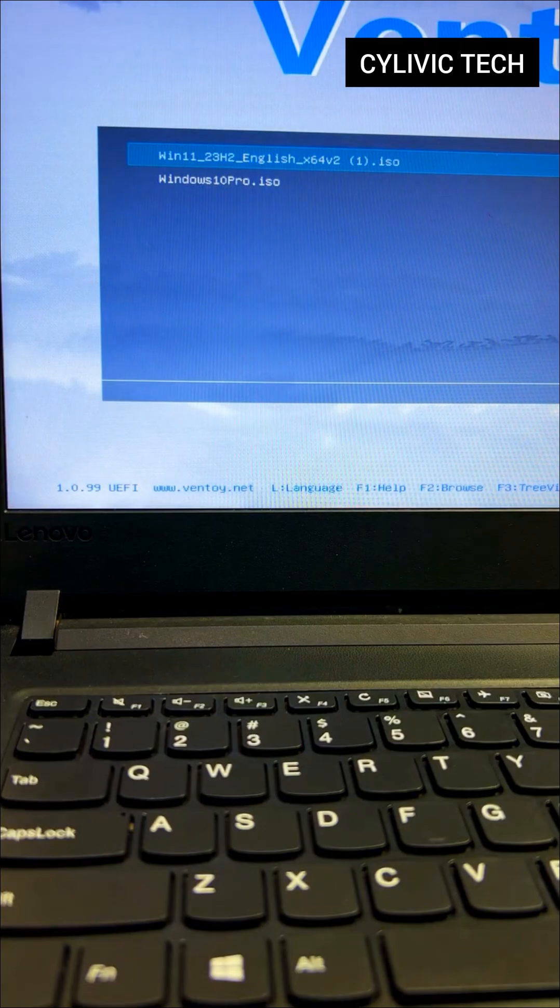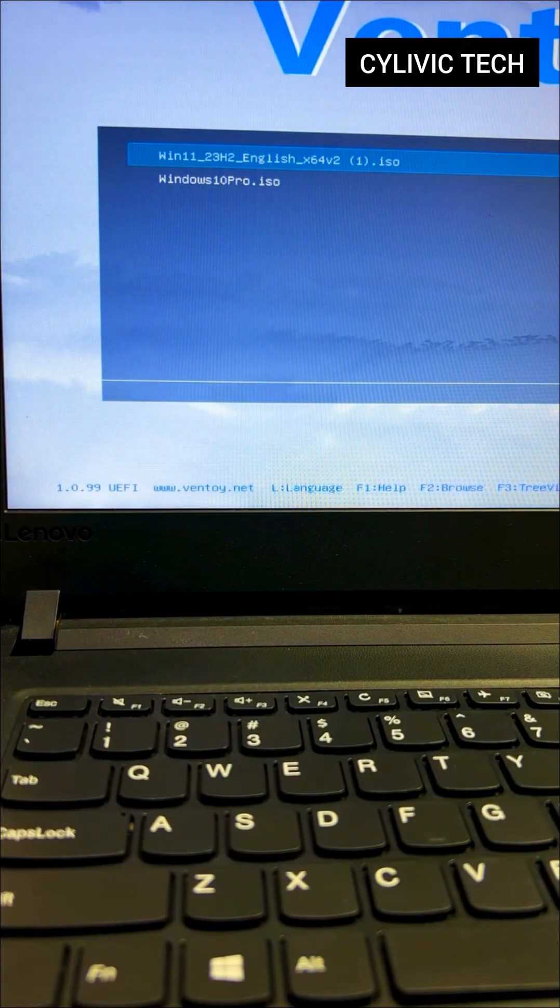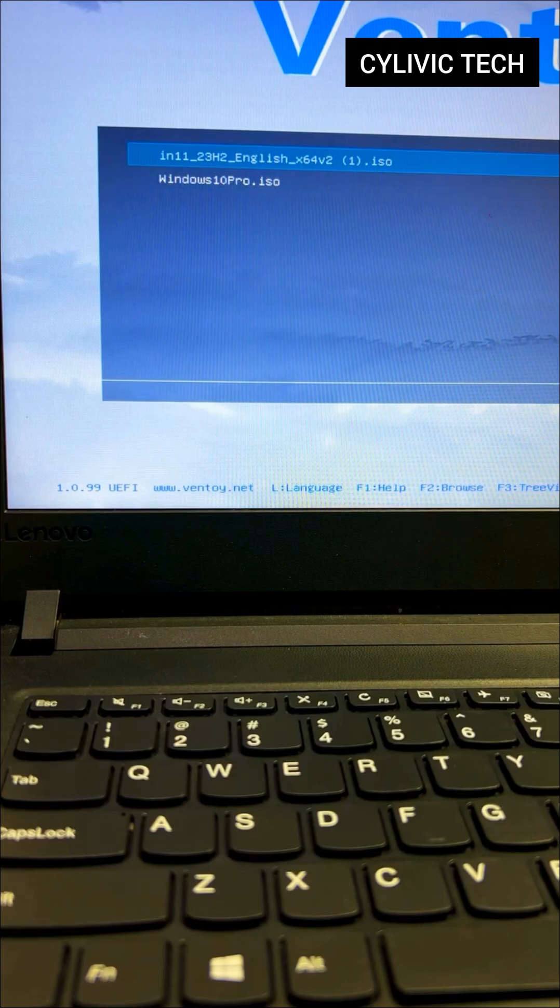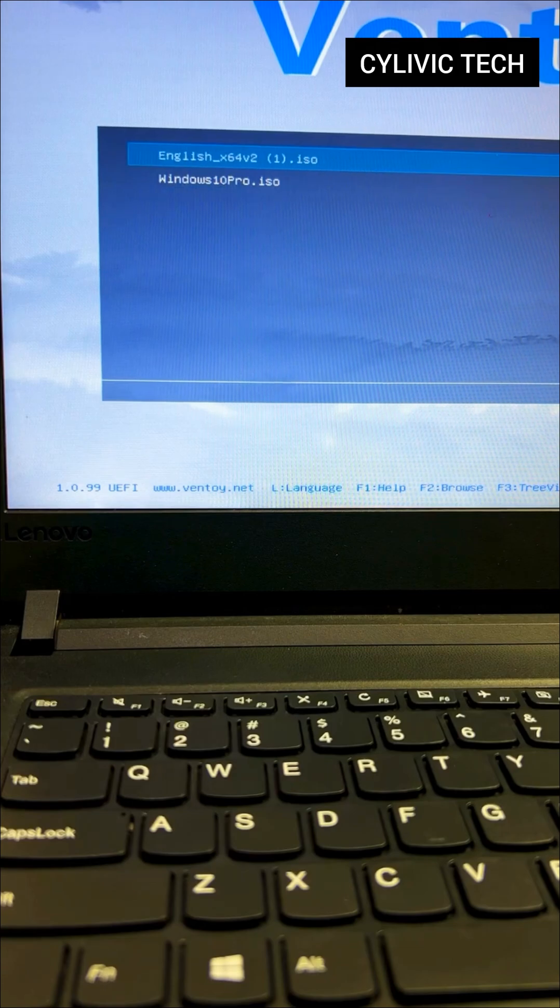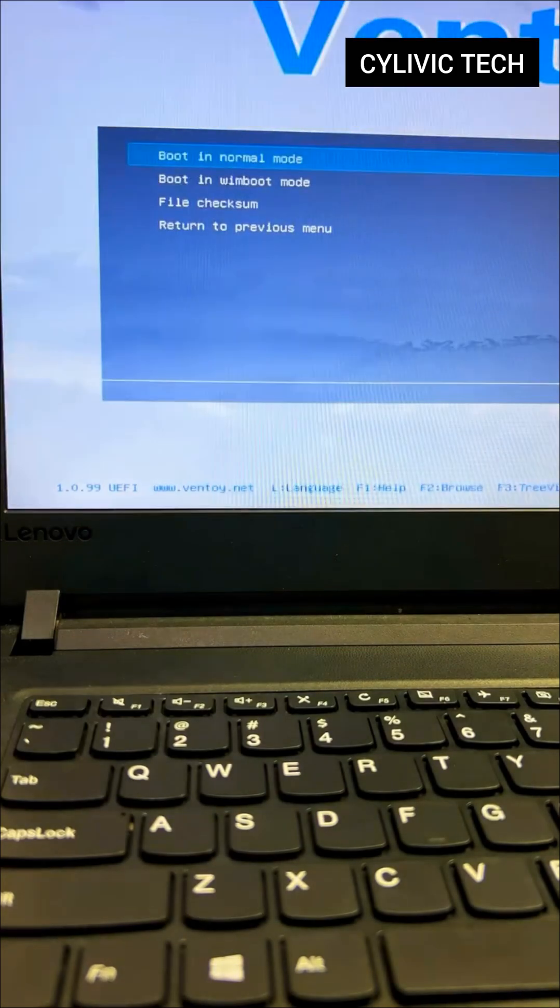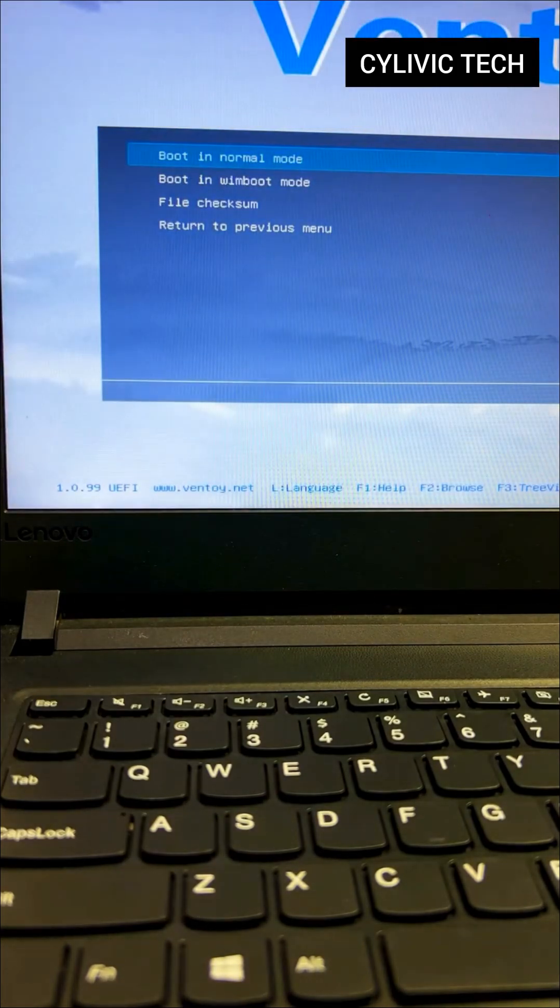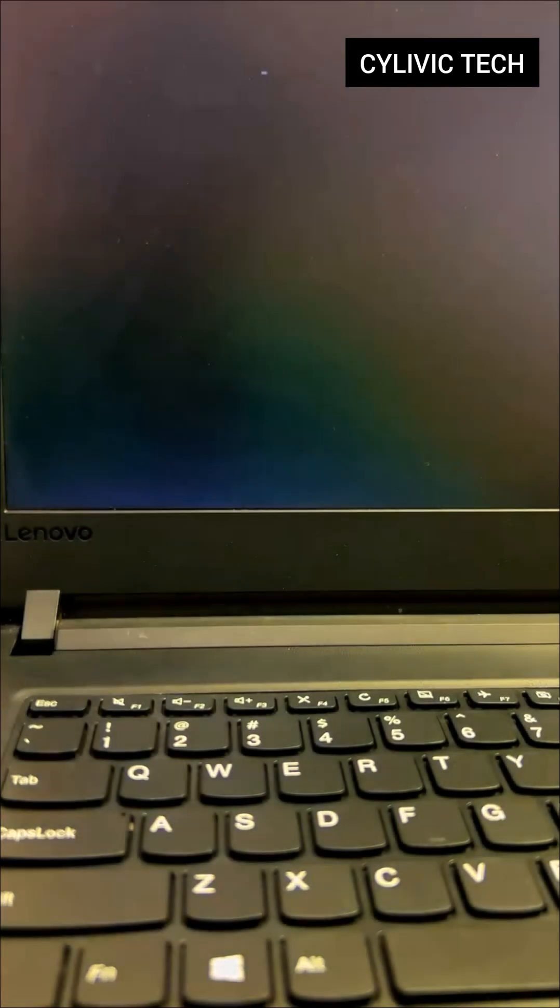Check out my previous video on creating a multi-bootable USB if you need help with that. Choose the operating system and press Enter. Select Boot in Normal mode and hit Enter again.